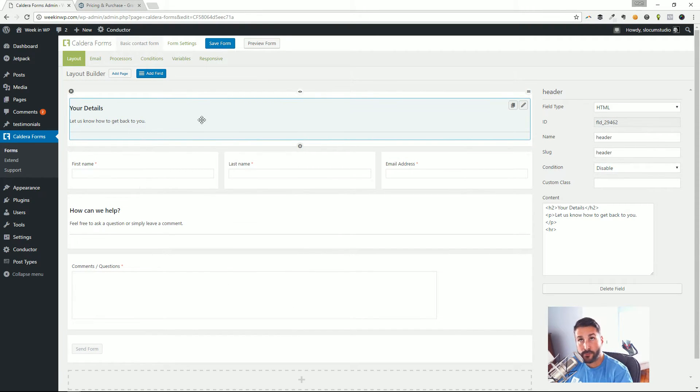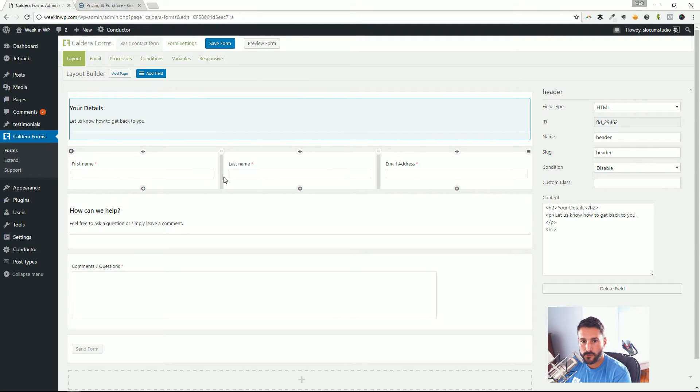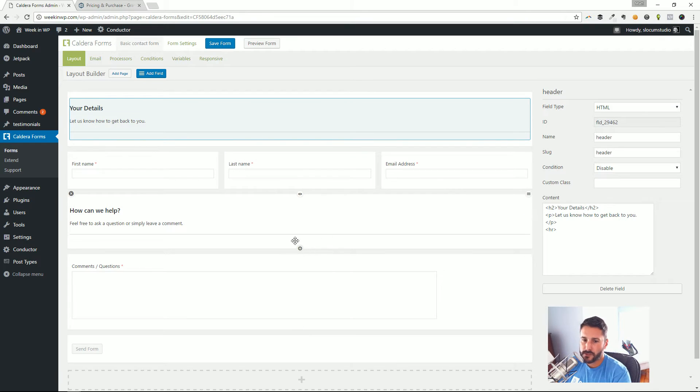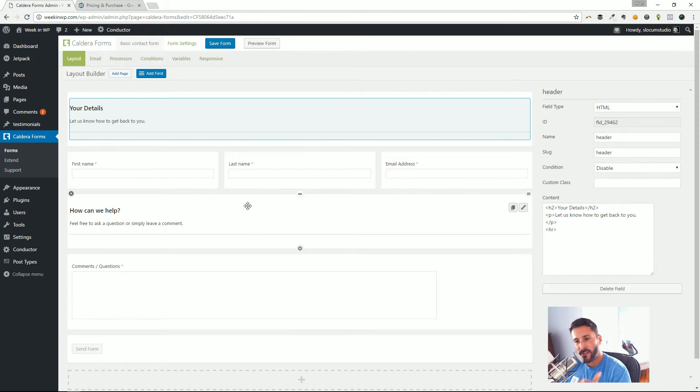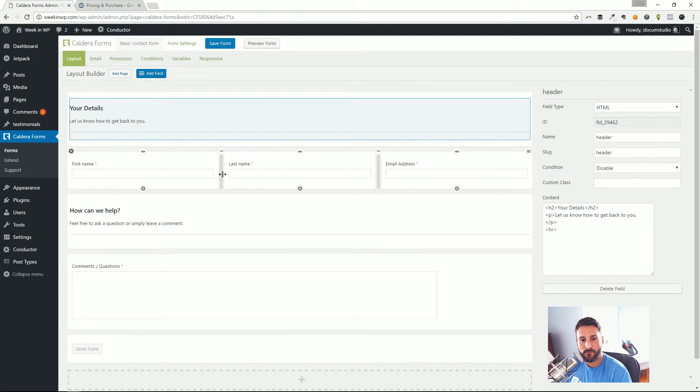Now Caldera is the only one that I know of right out of the gate for free where you can actually create grids or columns of fields in text boxes and submission buttons, all that stuff. Formidable has that but only in their pro version. Caldera is giving it to you out of the box for free.